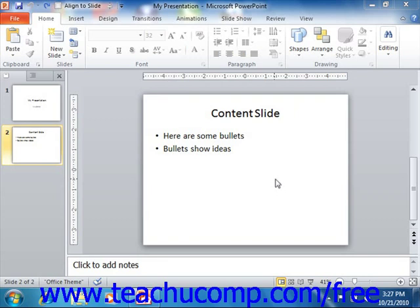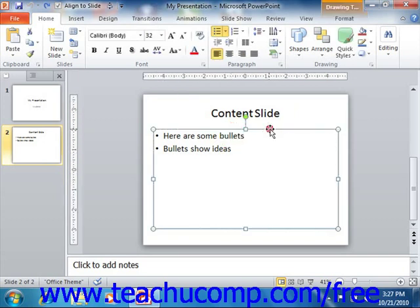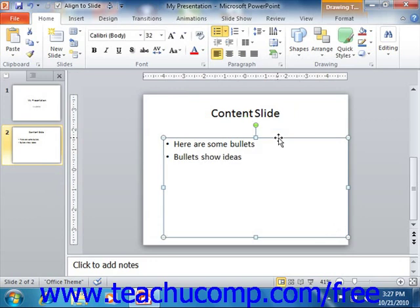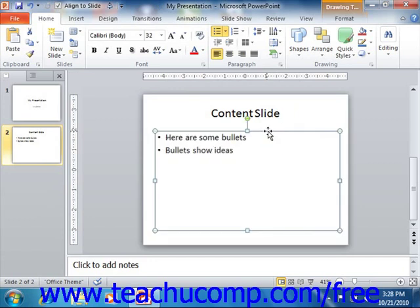Placeholders, text boxes, and shapes that contain text have two distinct modes that they use. First, they are objects in themselves, so they can be formatted, edited, and moved as objects. Second, they must also allow you to edit, add, remove, and format the text that they contain. In PowerPoint this is accomplished by using two different modes for its text-containing objects, so you can apply changes to the entire object or to only the text within the object.